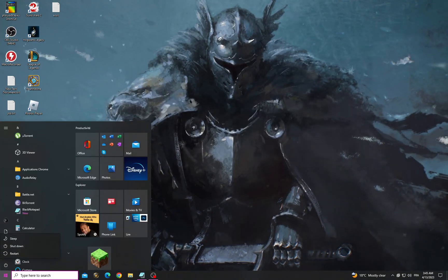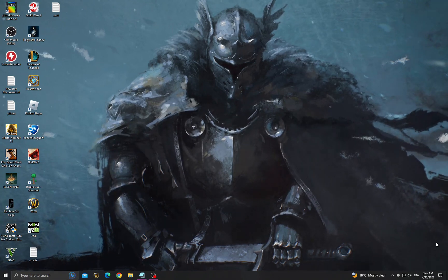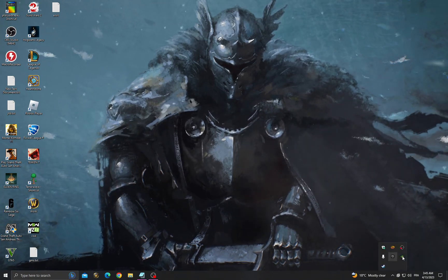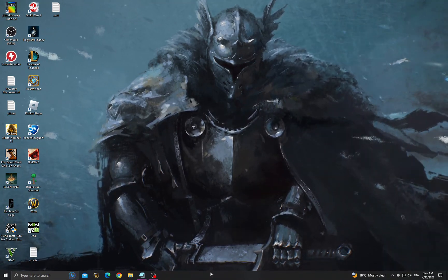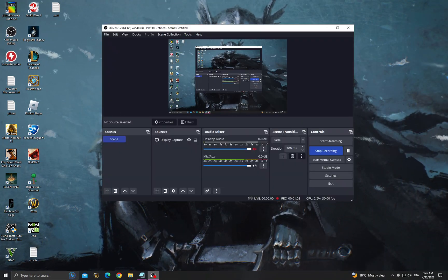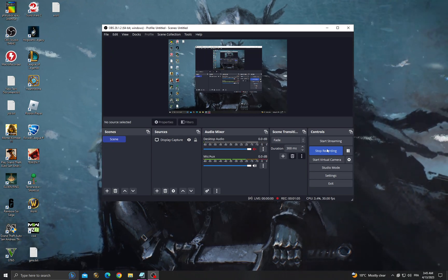Restart your computer and your problem must be fixed. Close all the applications that you don't need in the background and don't forget to like and see you in the next video.